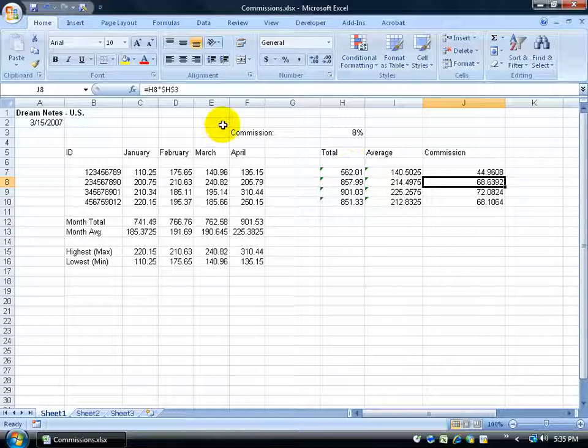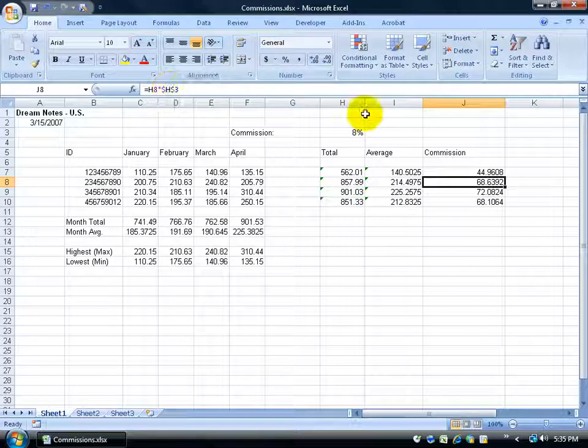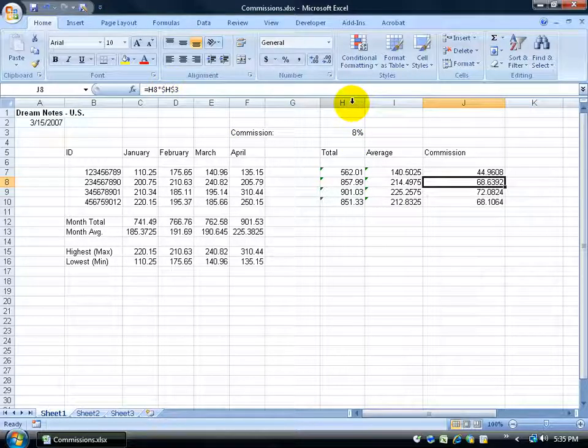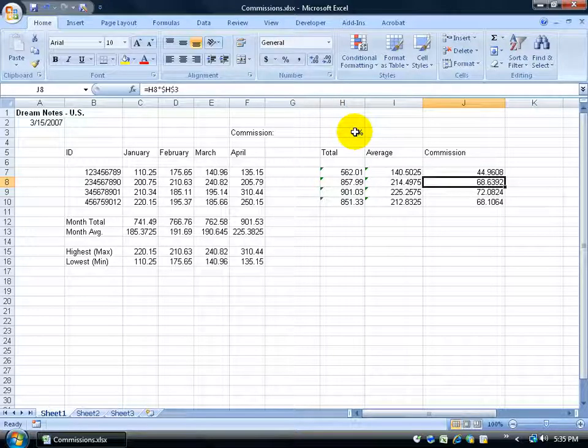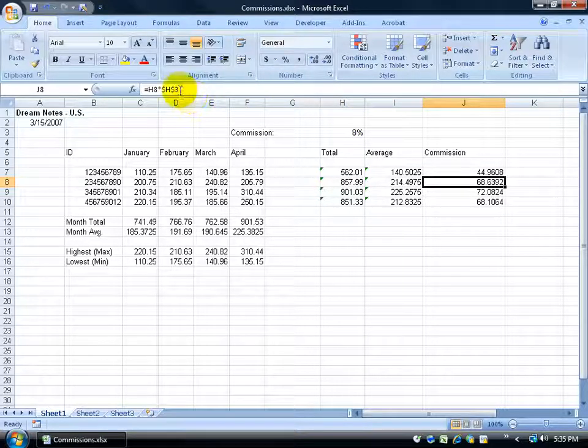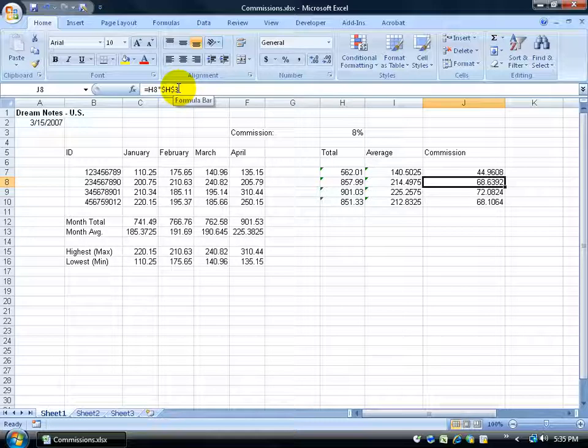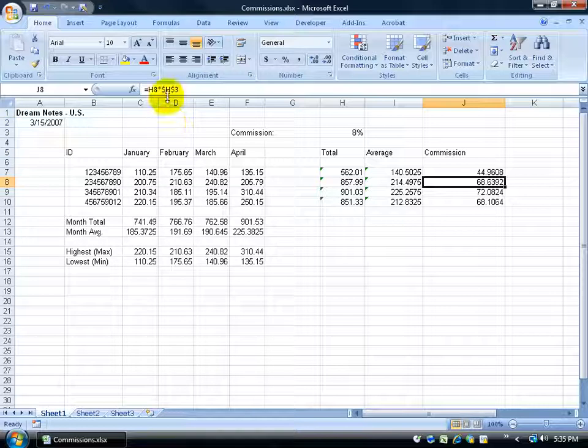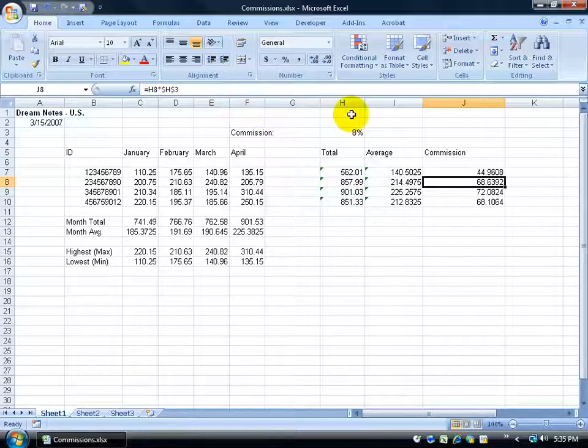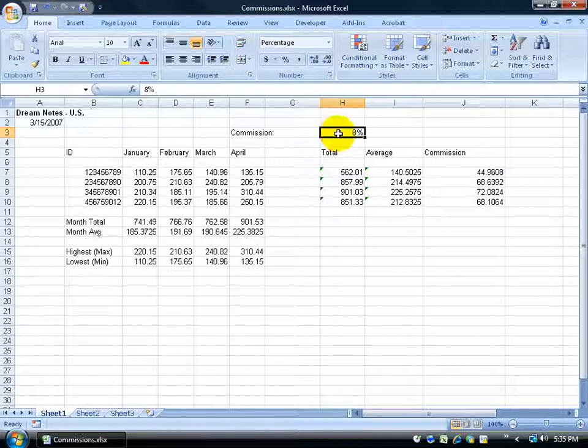Basically all this is saying is that the dollar sign before the letter H means that H is a column header, that H has to be static. You can't move from H to I, it has to stay in the H column. The dollar sign, or the constant symbol before the number 3, is for row 3. It has to stay in row 3. So that's why we put it in front of the H, in front of the 3, to say, look, keep it in the column H, and keep it in row 3, which actually is referencing the cell H3. And that will never change.